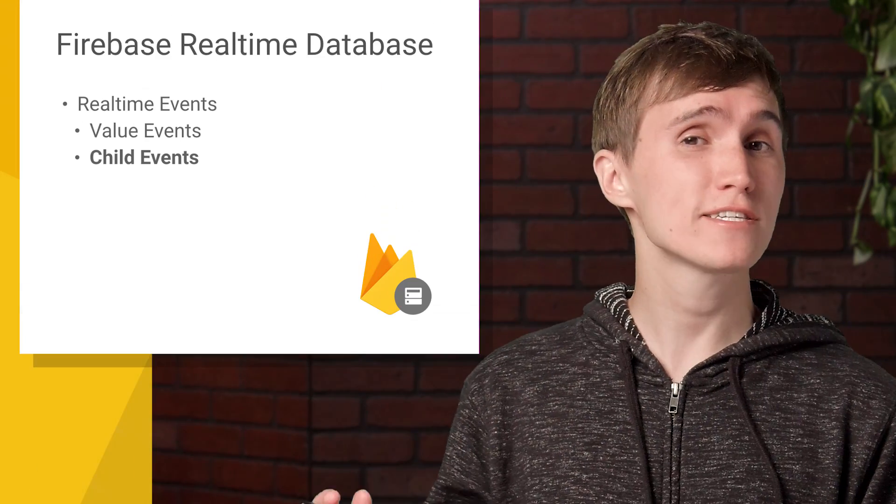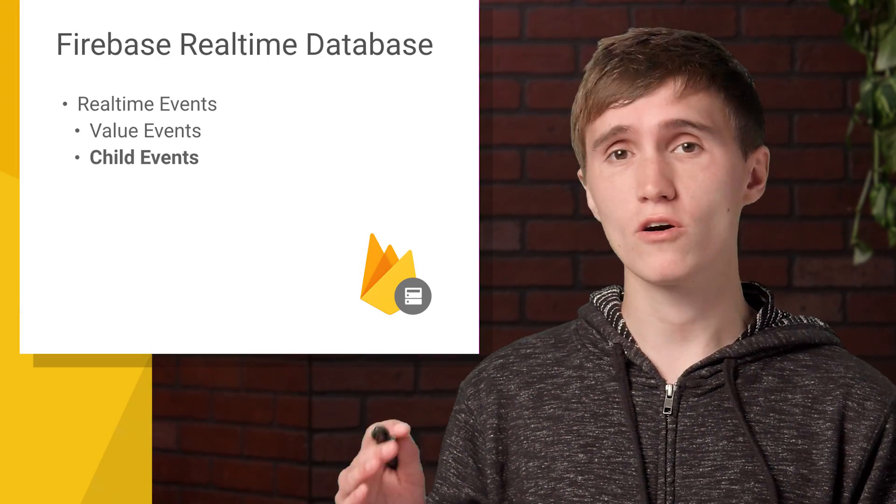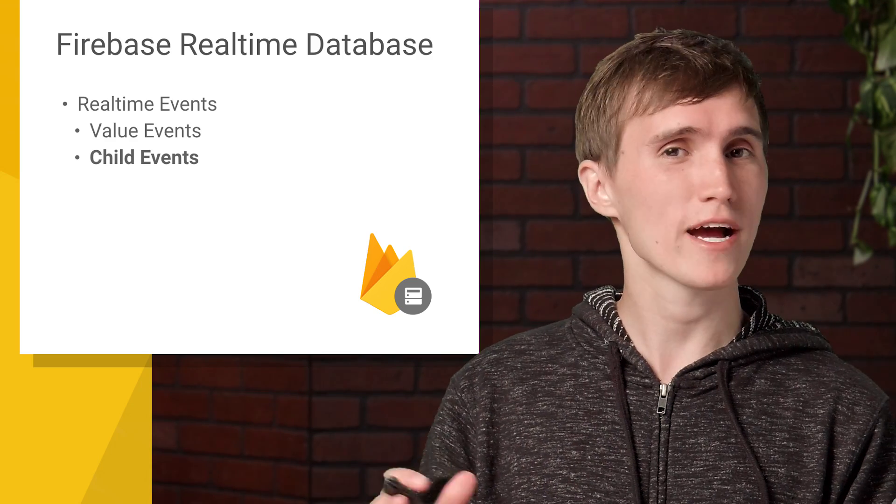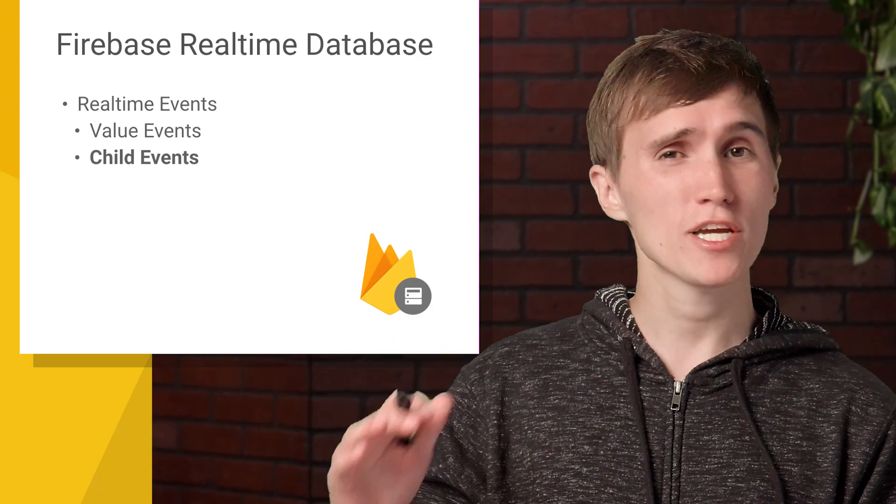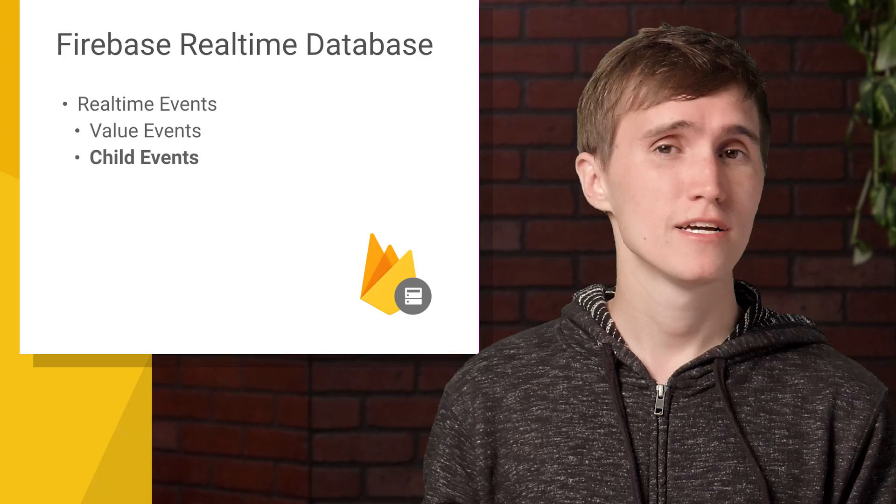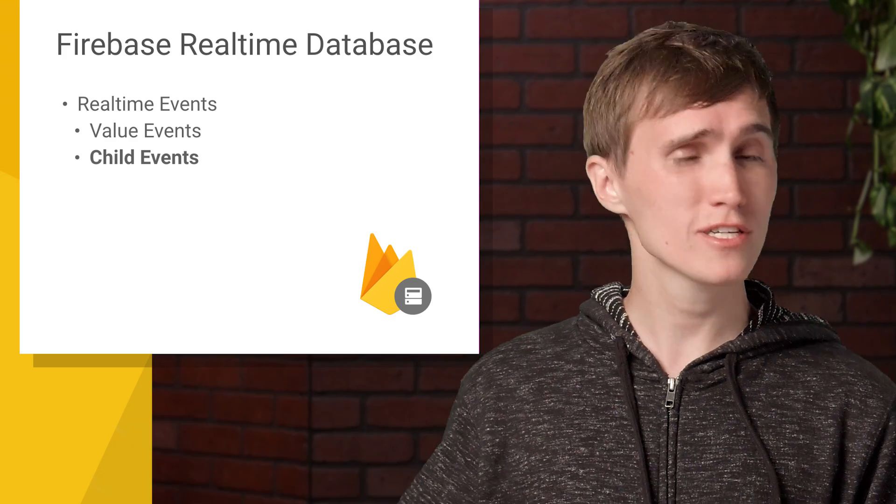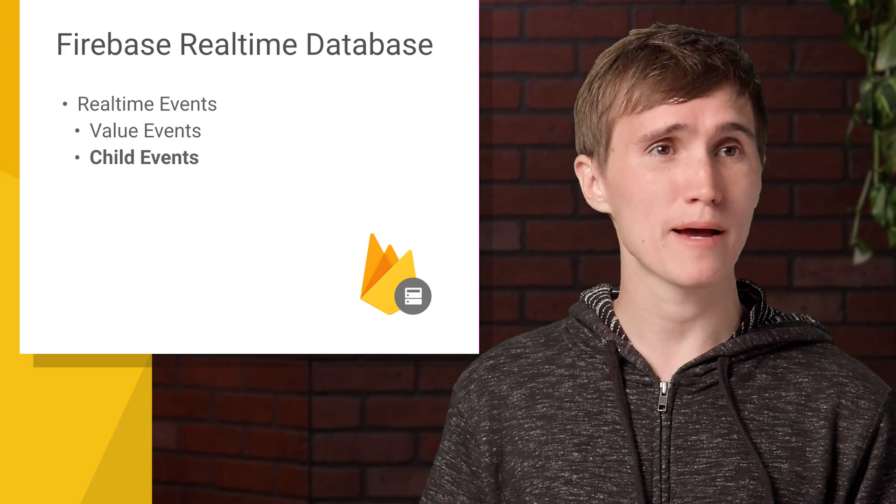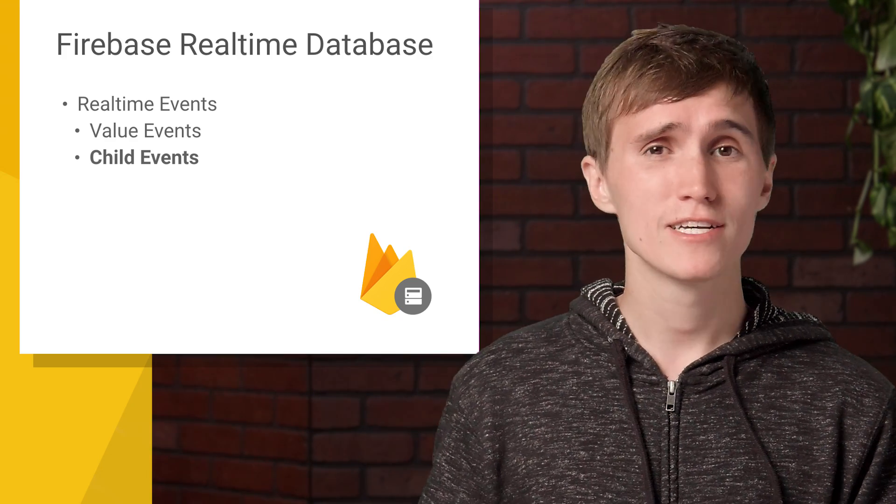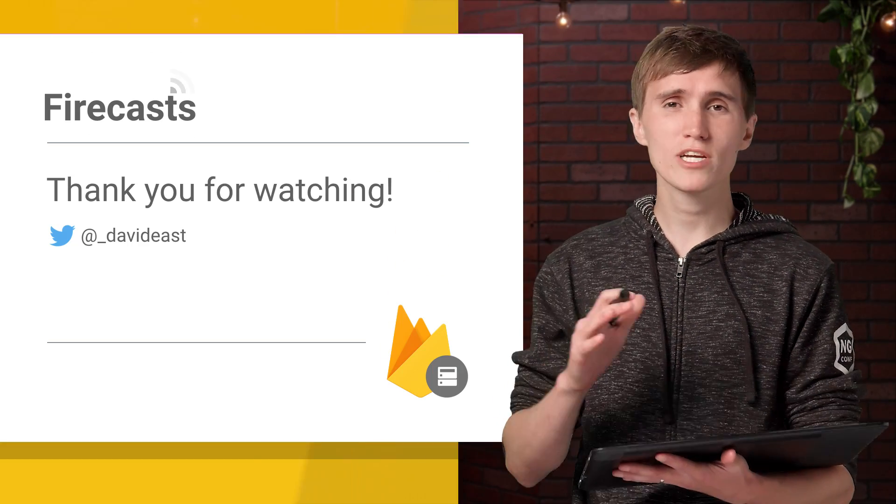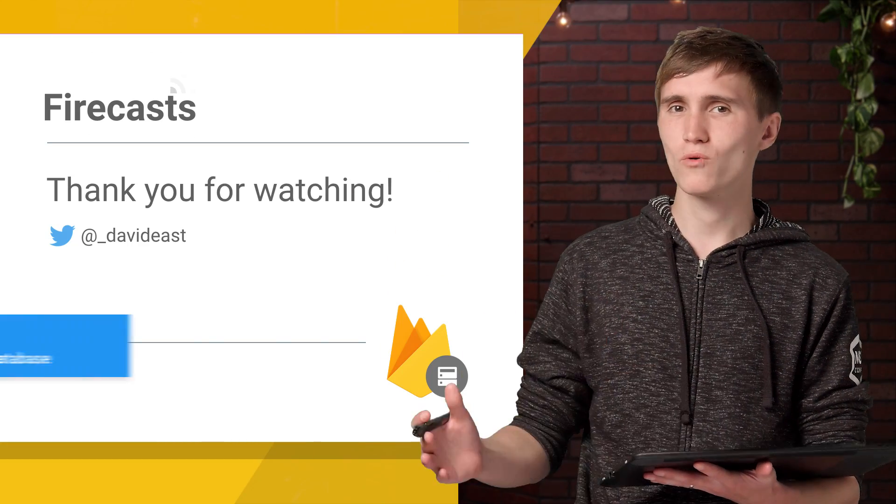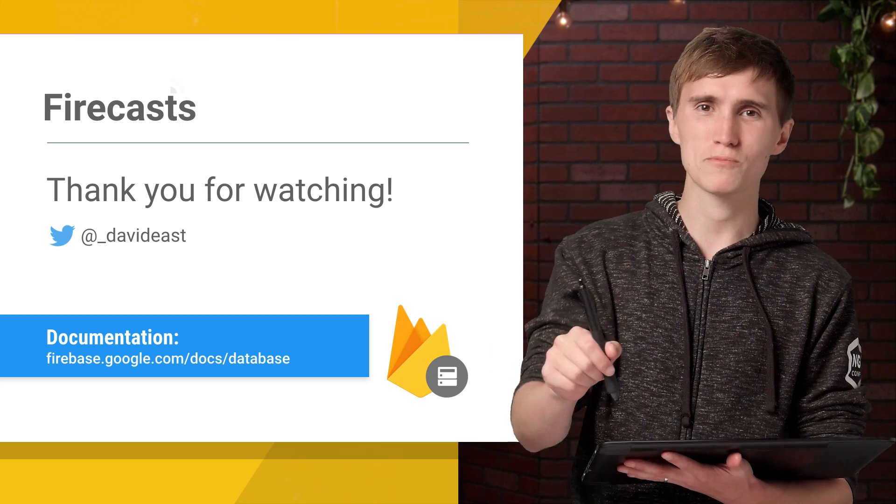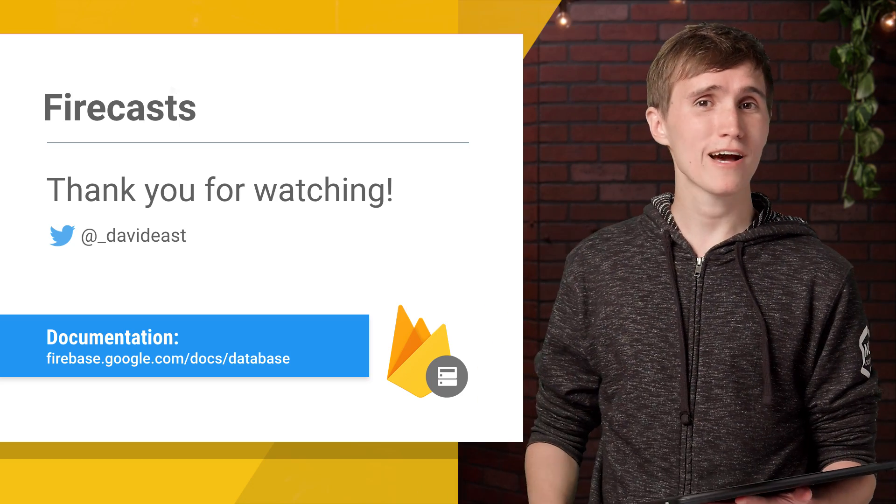So that's everything you need to know to get started with child events. So all you need to know is that it helps you keep track of when items have been added, changed, or removed in a list. So now that you know how they work, what are you going to use them for in your app? Because you can pretty much use them for anything. So let me know in the comments below. And make sure you check out the Firebase documentation to learn more, and the link for that is in the description. So that's all for today. I will see you guys next time.